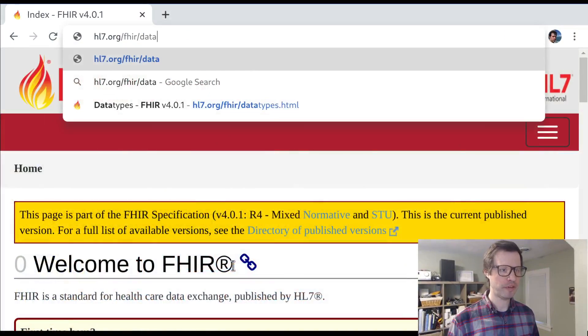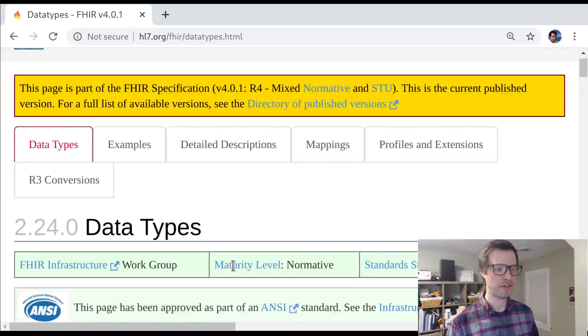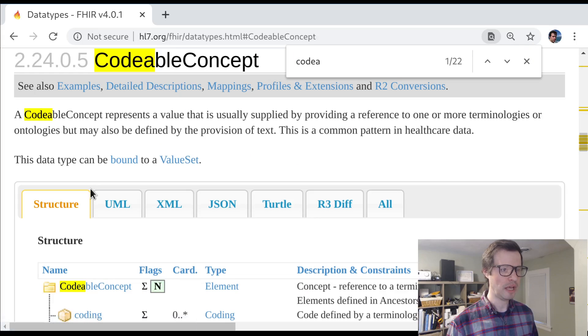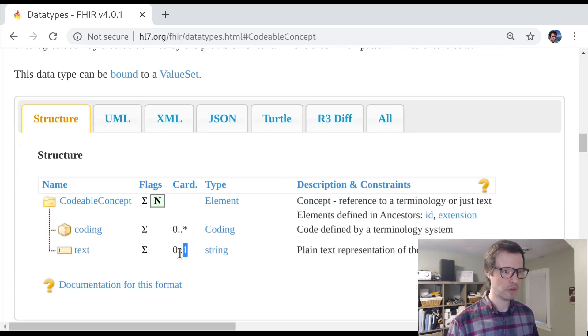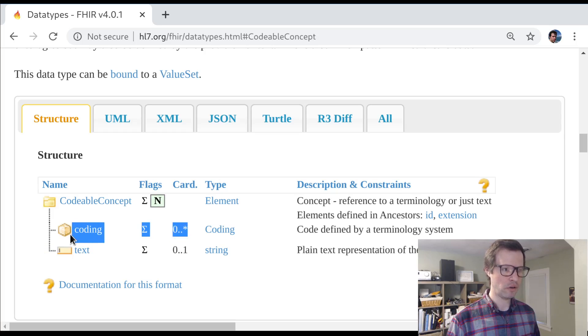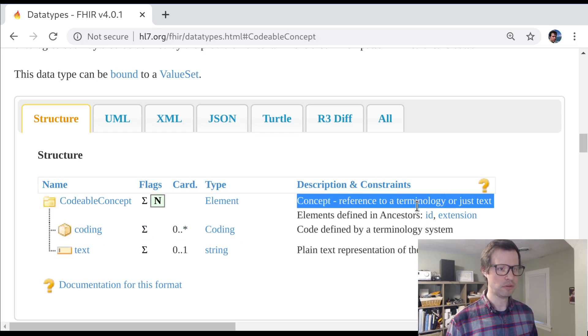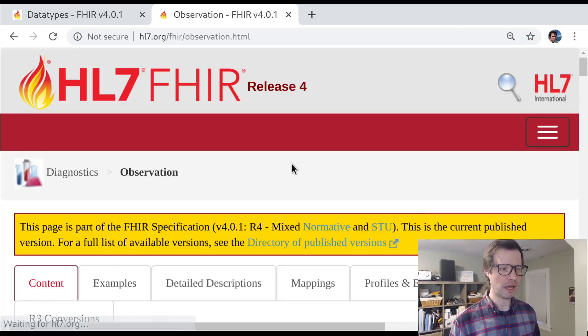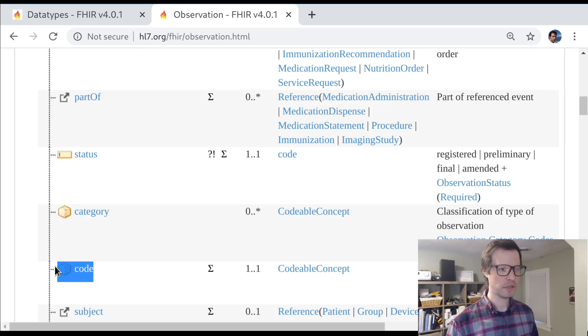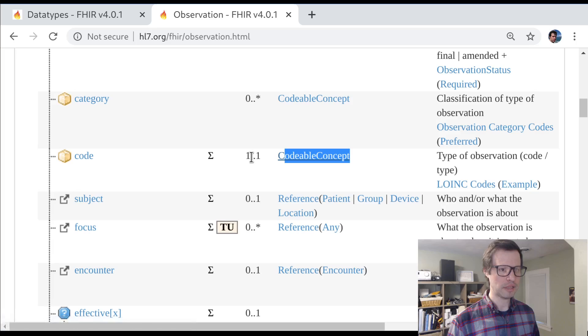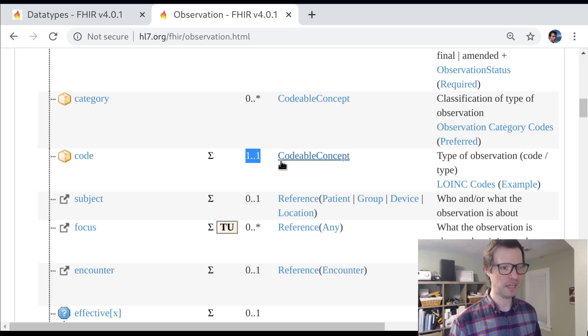Hey, this is Josh Mandel back with another guided walkthrough of FHIR. This time we're going to continue last week's session looking at terminology or vocabularies in FHIR. As a quick reminder, last week we focused on one particular data type — a very flexible data type in FHIR called codable concept. We looked at how codable concept can be used to capture a text description of some concept, and optionally a whole list of different codings — different translations that all represent the same concept.